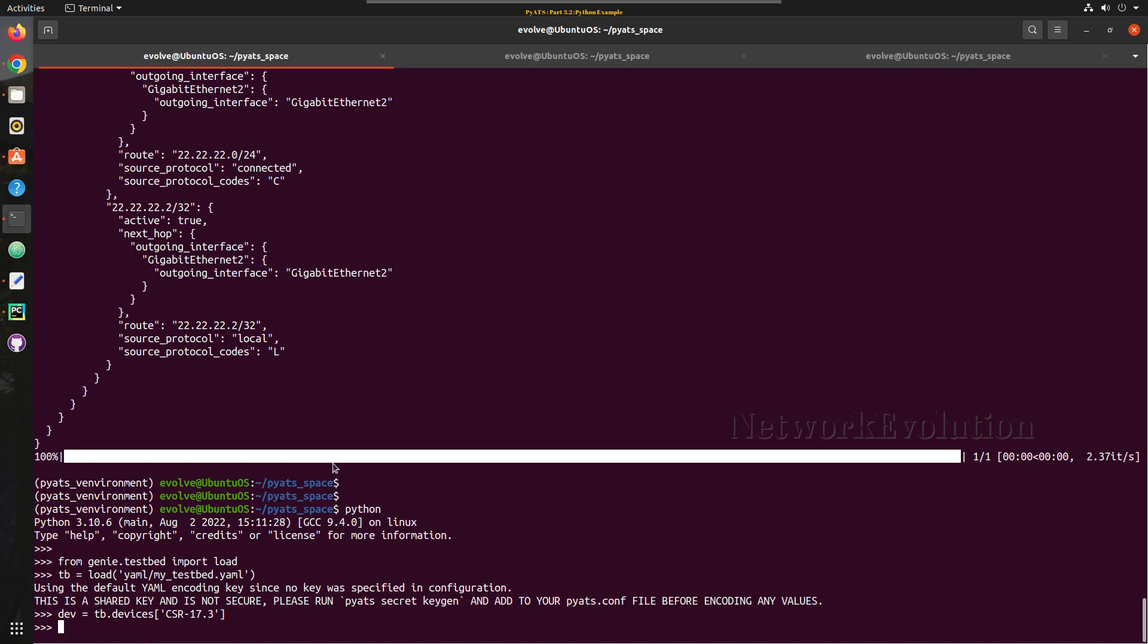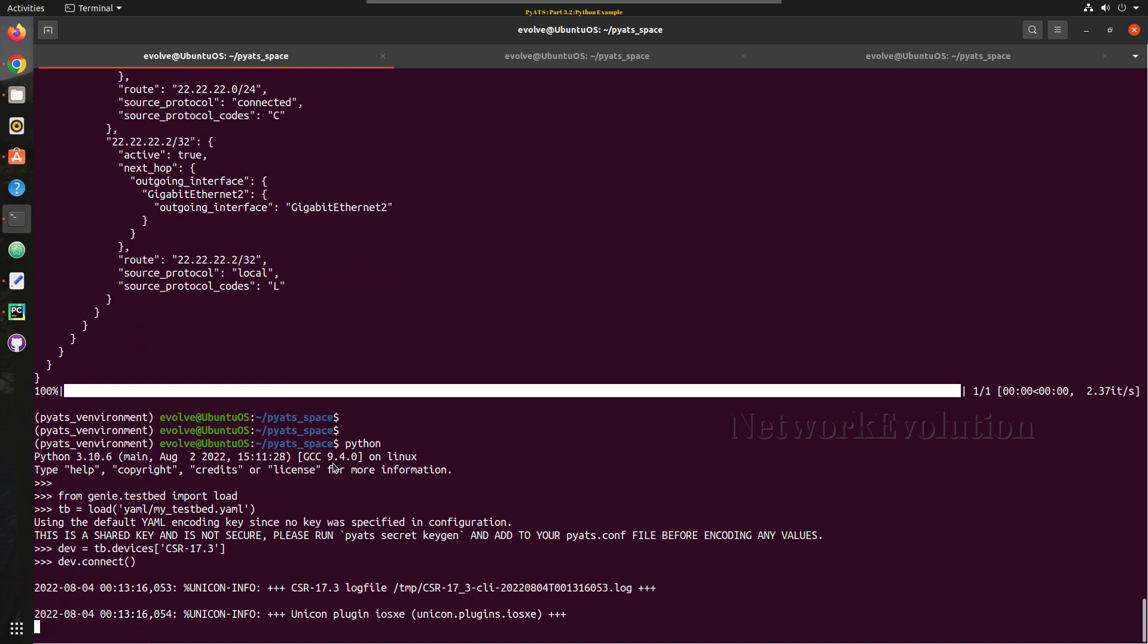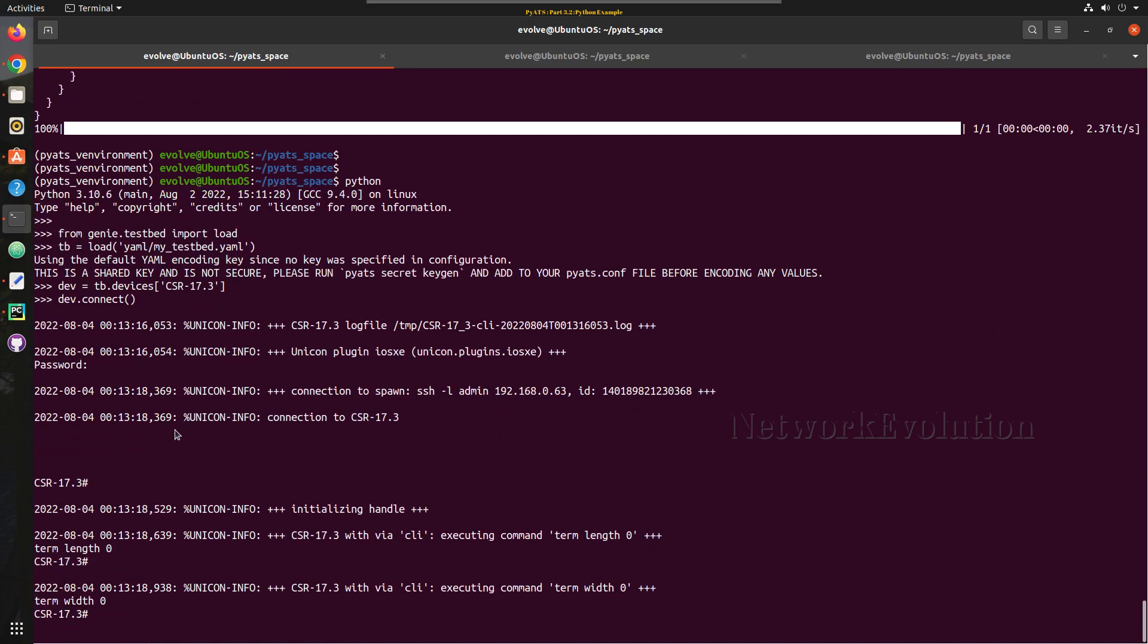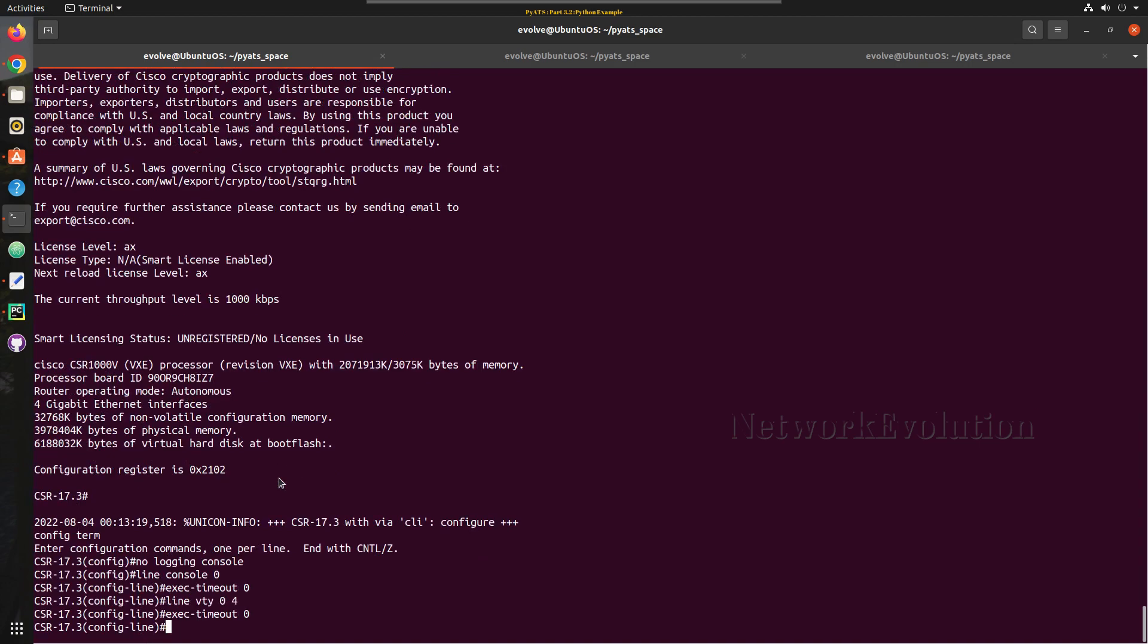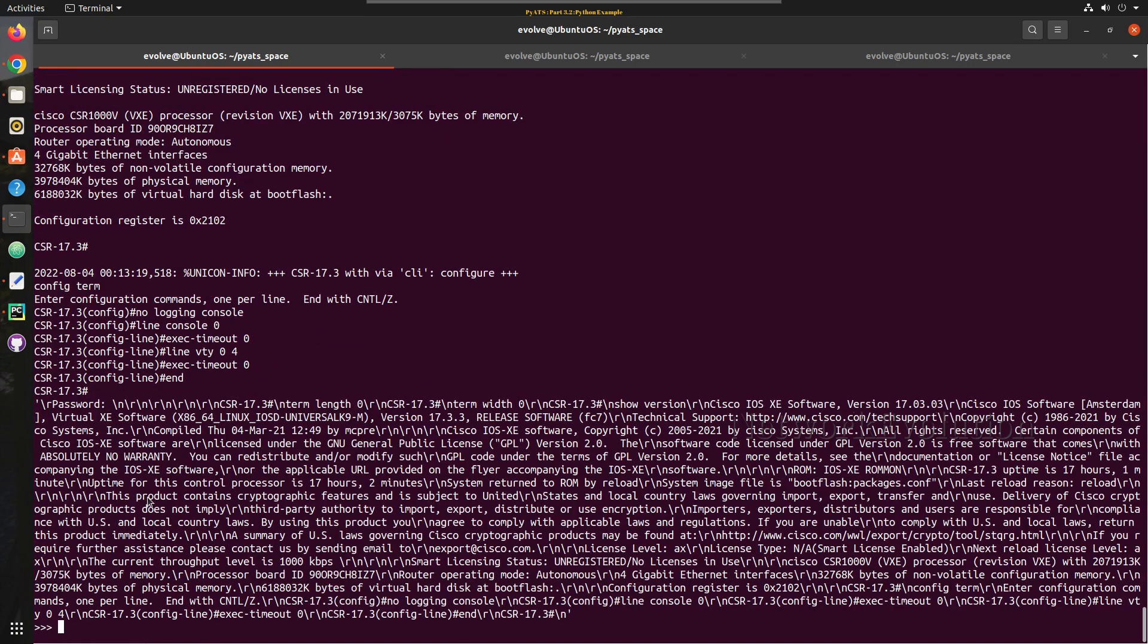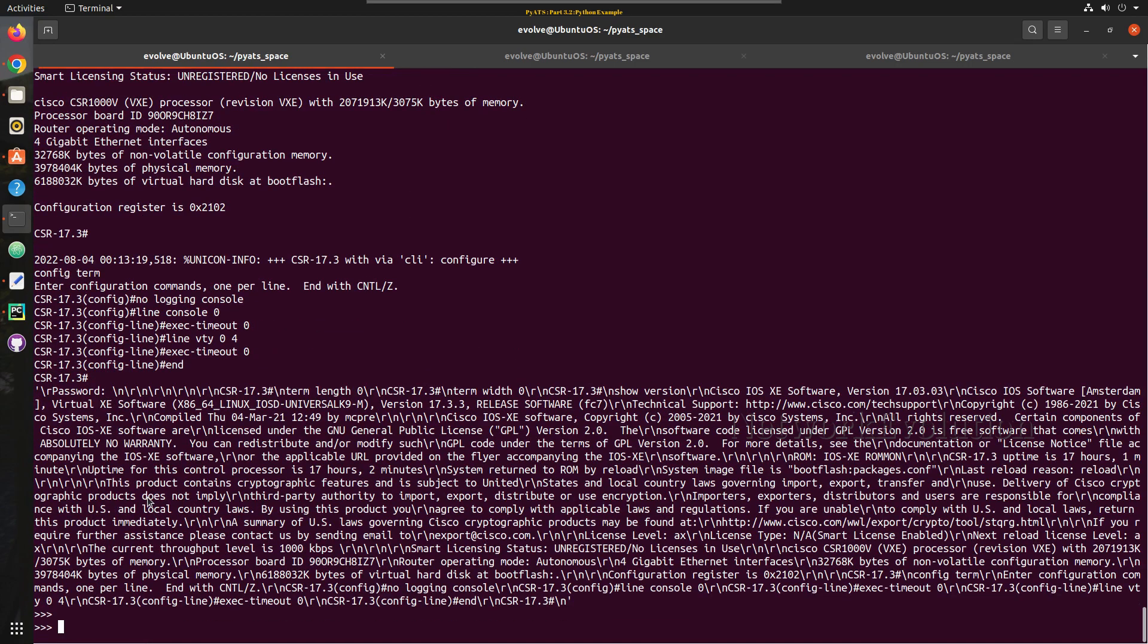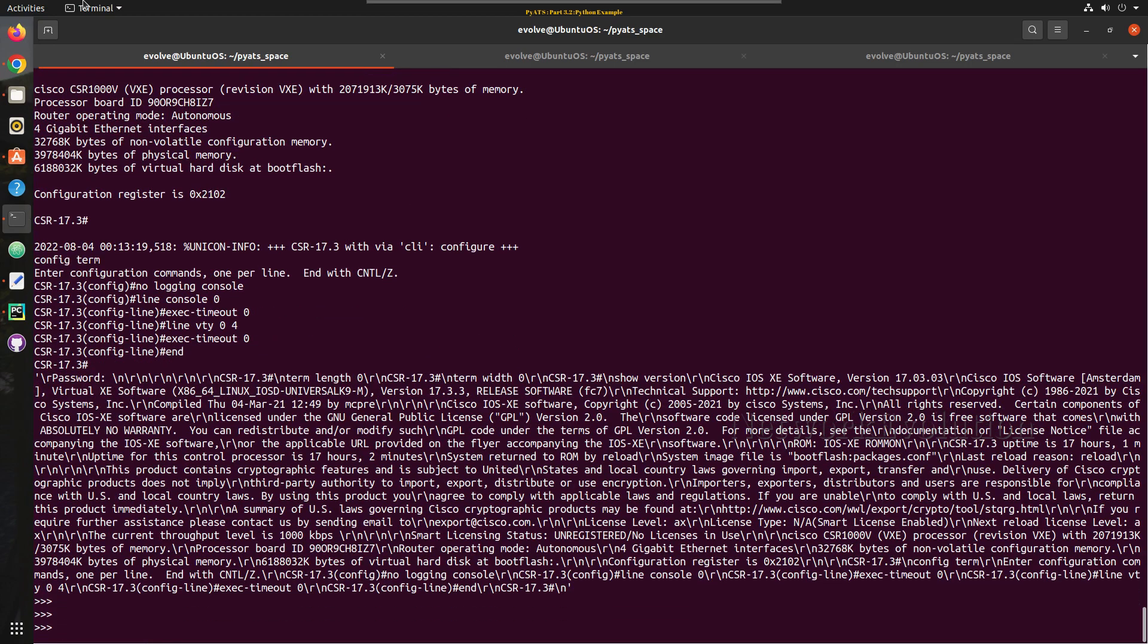And to connect to the device you need to execute device.connect. So now this will connect to the device and all these connection properties we can customize.